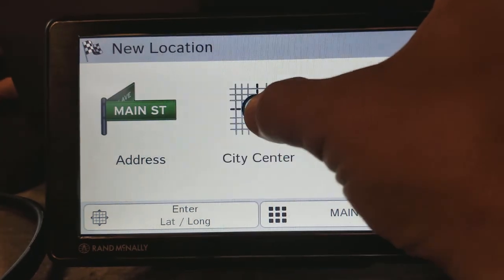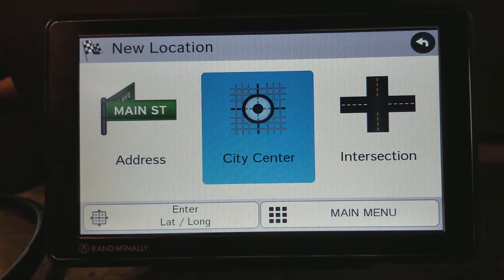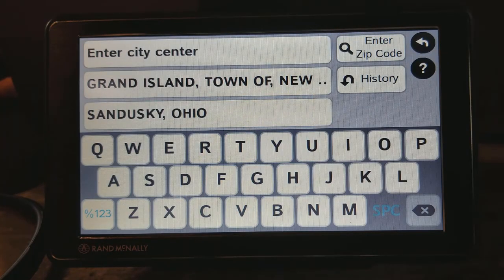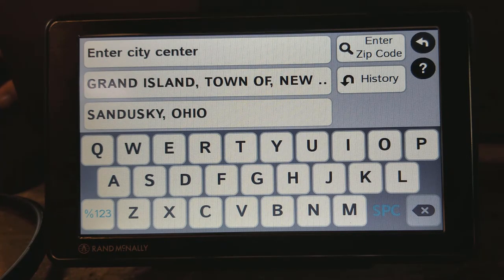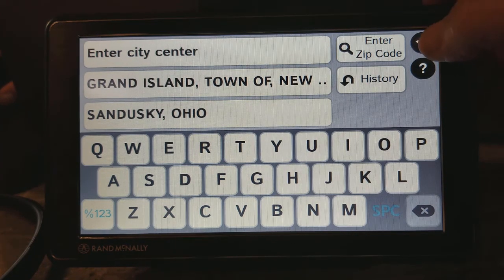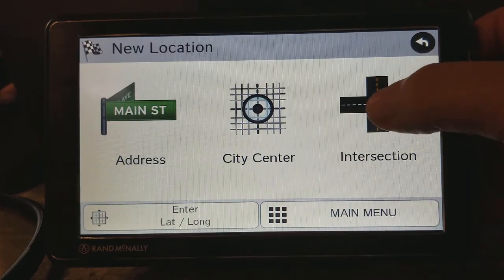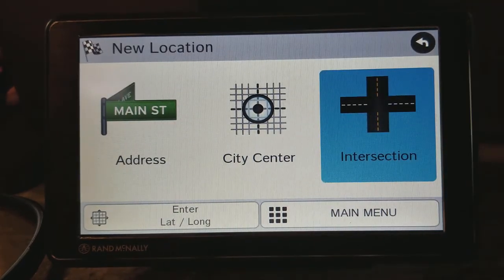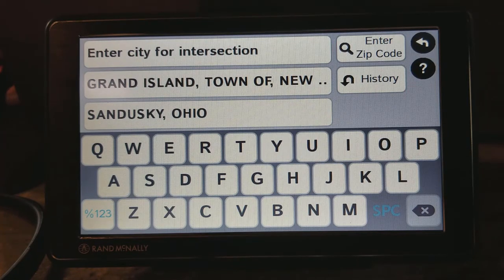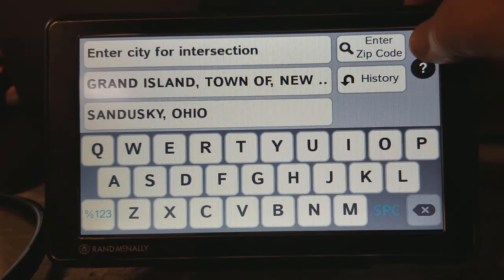You can also do 'City Center.' If you click on that, it's going to ask you what city you want to go to. Maybe you're familiar with the ins and outs of a particular city but you just don't know how to get there — you could do City Center, enter that, and when you get there you're kind of on your own. You can also navigate by intersection, although you'll need intersecting street names, and you can enter that under the intersection option.